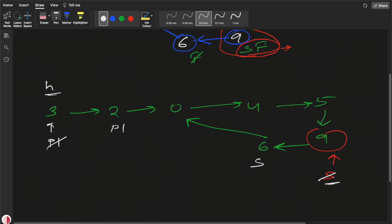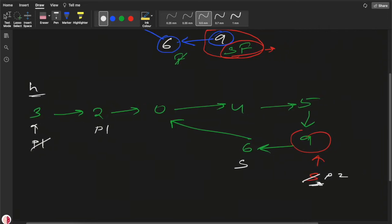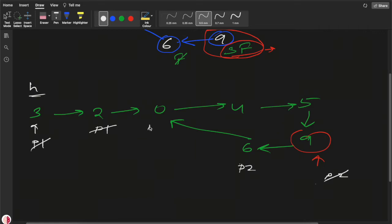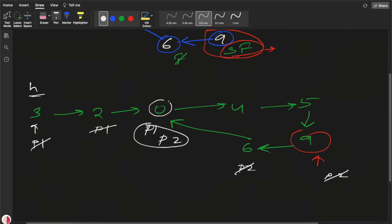So we have p1 starting from the head and p2 at the meeting point. In the first iteration p1 moves one step, and p2 also moves one step. We continue this, and at some point p1 and p2 will meet — and that meeting point is our answer, the starting node of the cycle. We return either p1 or p2.